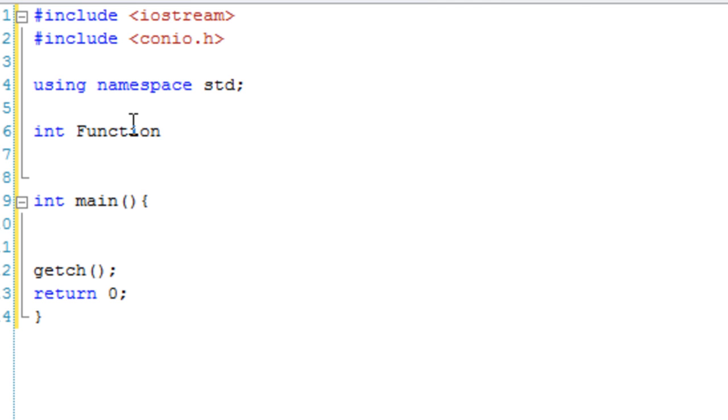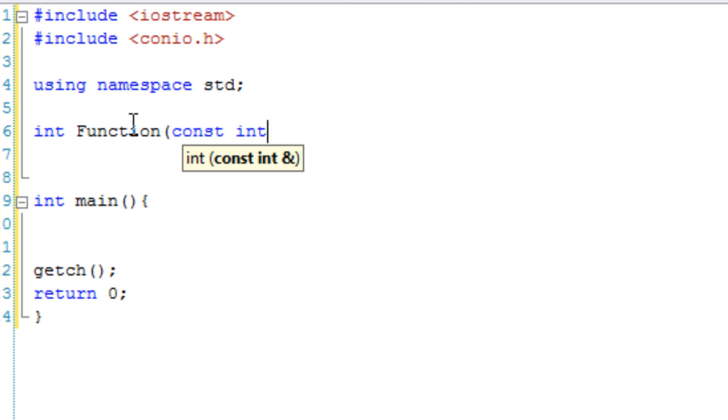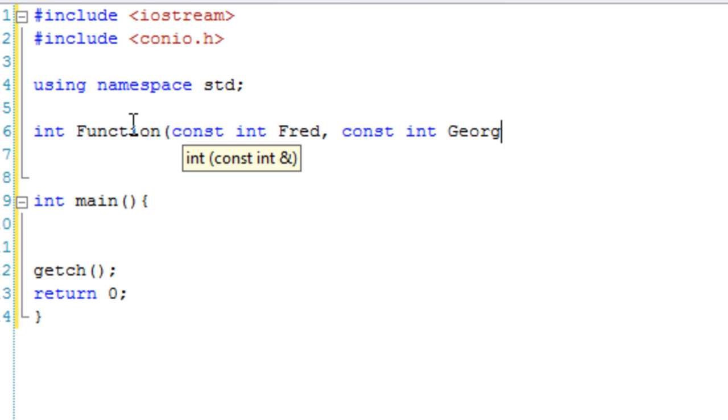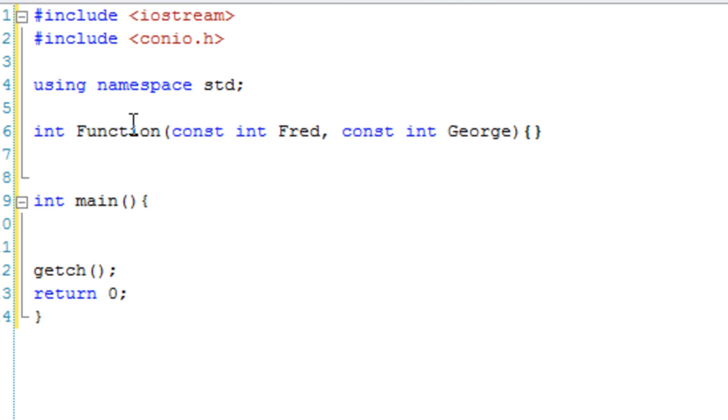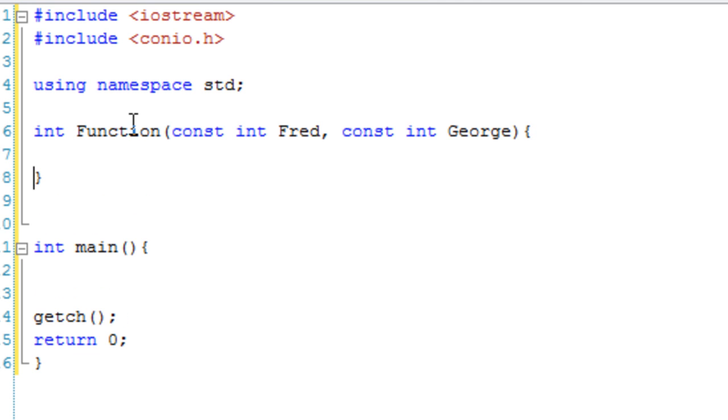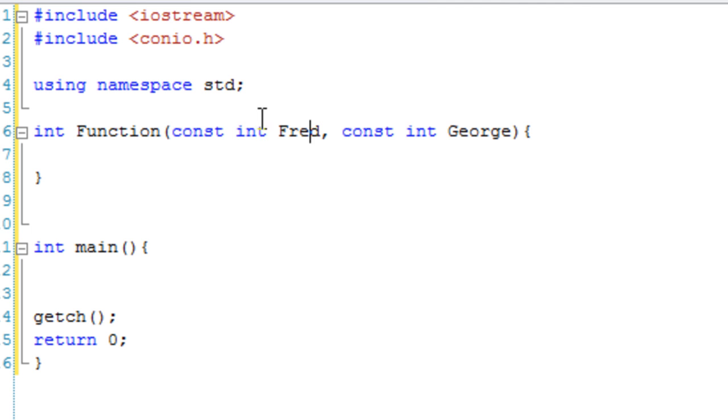I know it's a very imaginative name and we're just going to pass it a const Fred and a const George. Now that would work. All it would be is it would be expecting constant integer variables to be passed to it. So we can use const like that.